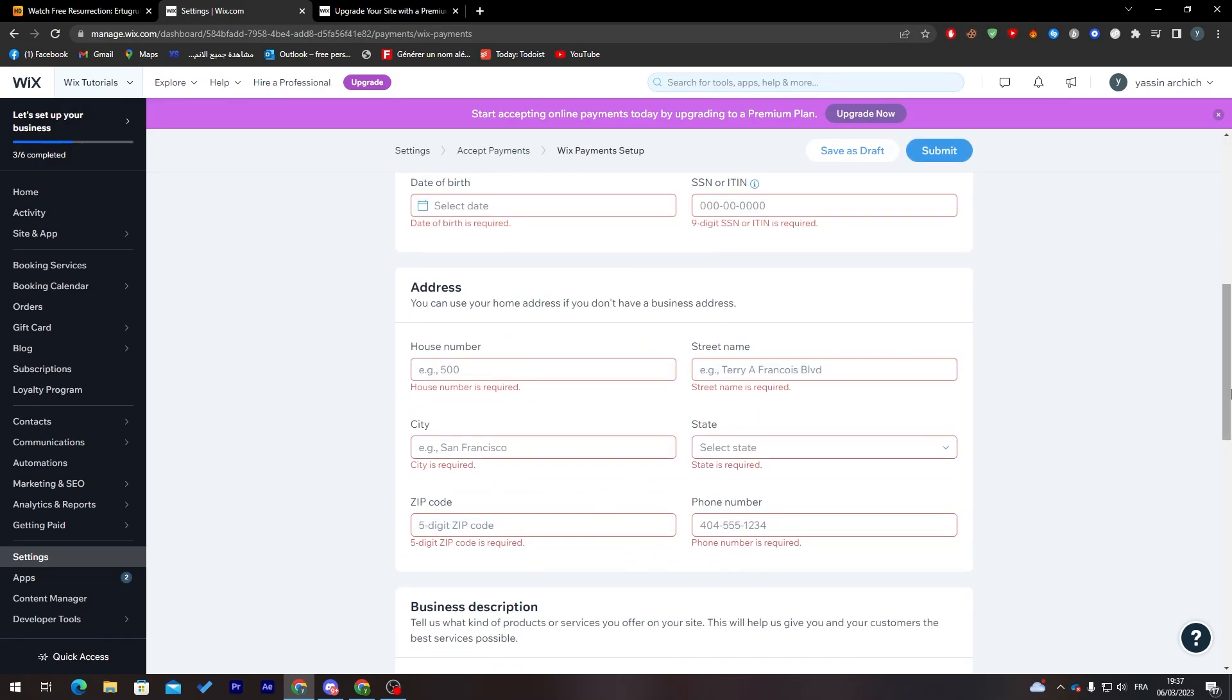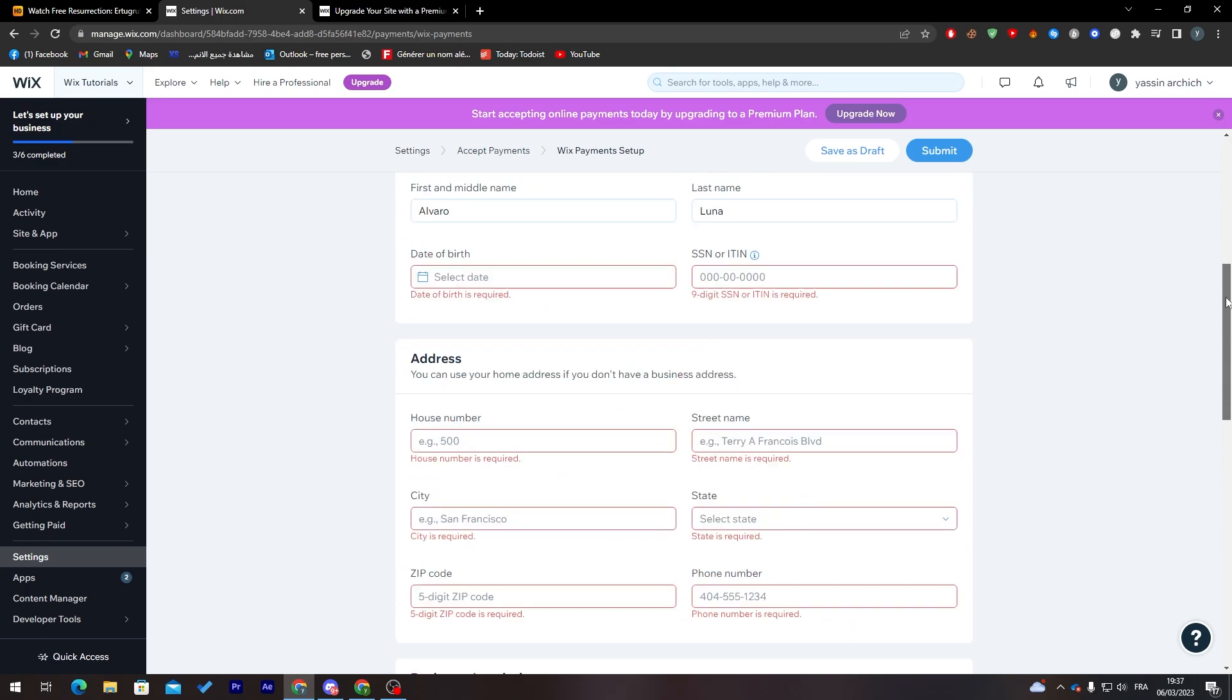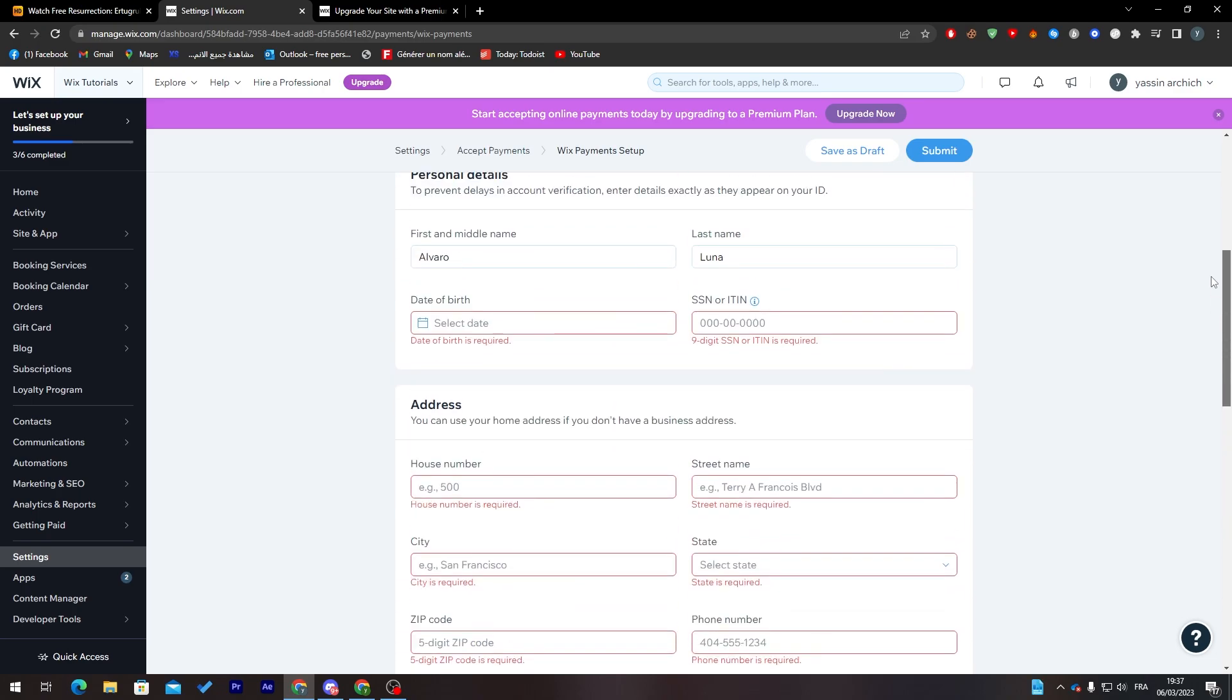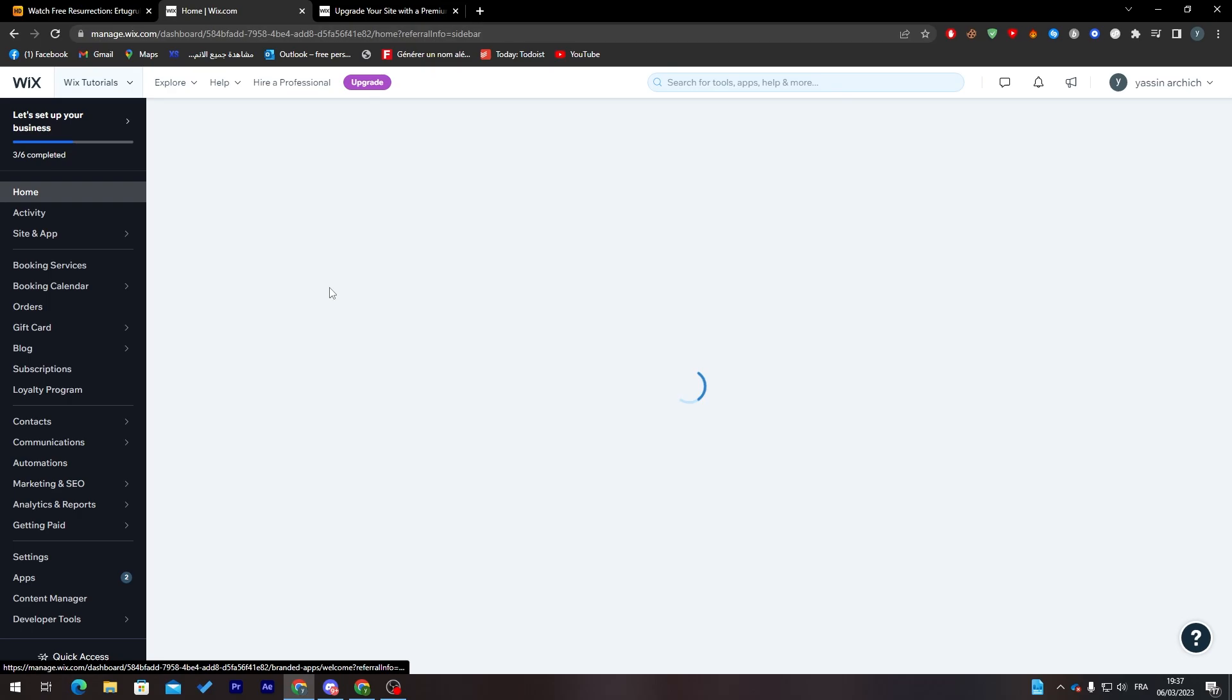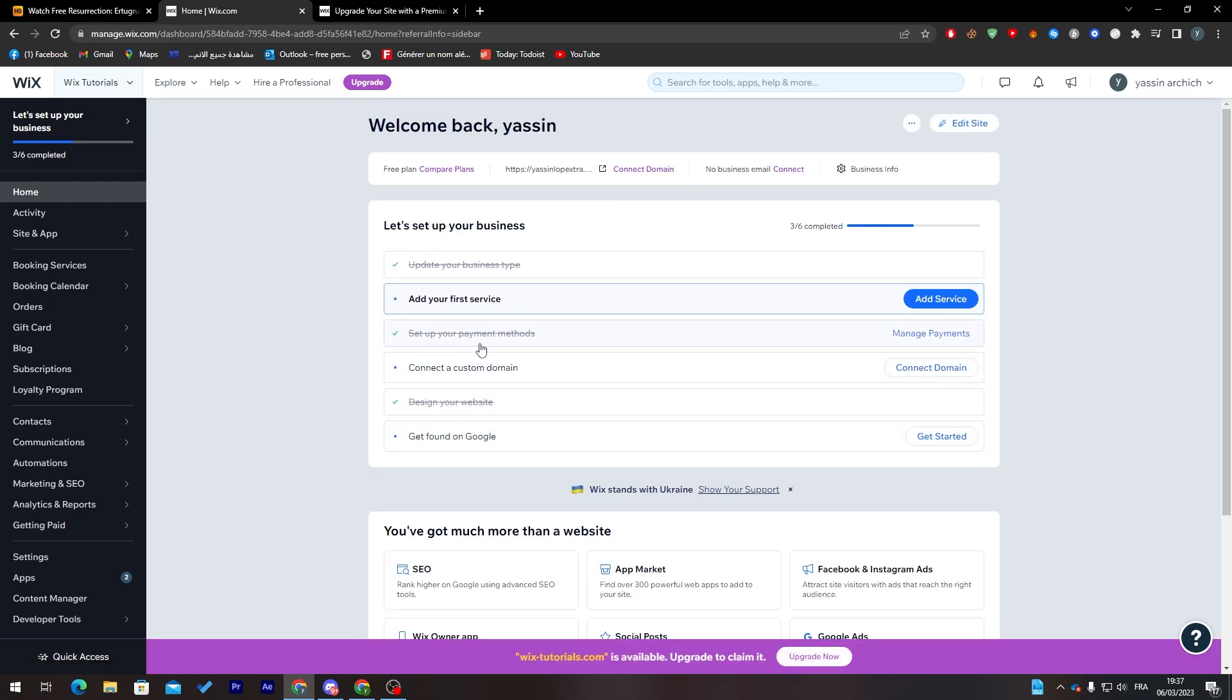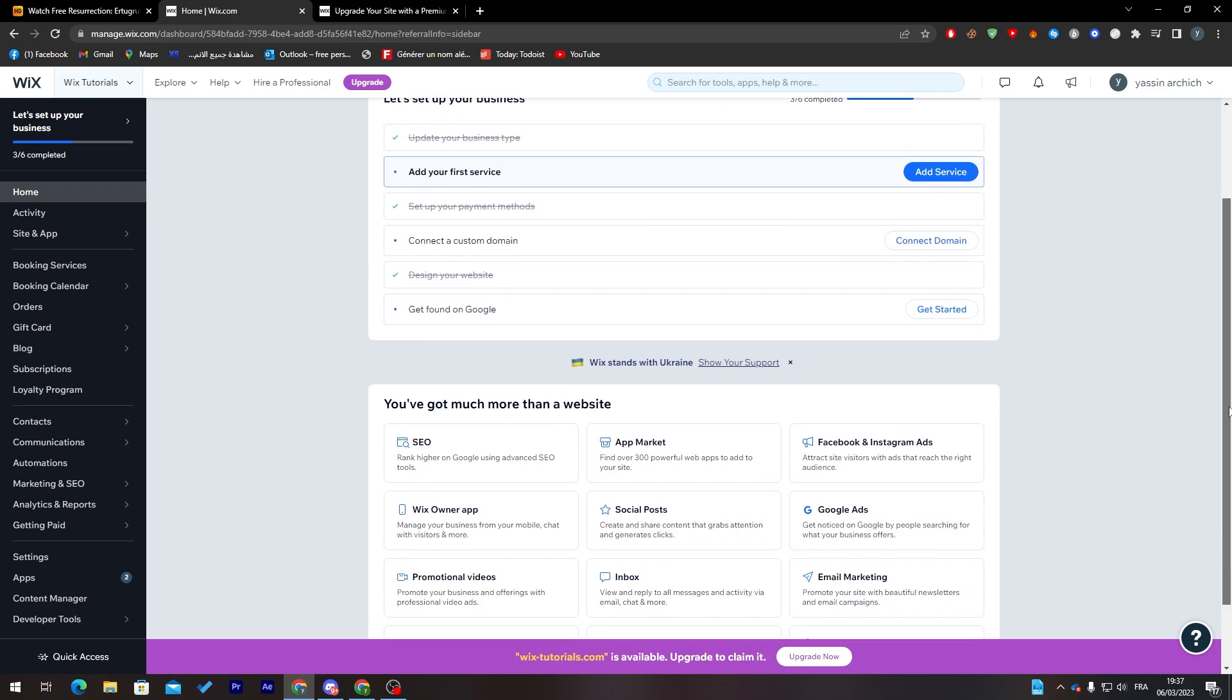Of course, I didn't fill all of these because I don't really have a USA agency, but overall all you need to do is click on 'Submit' from over here.